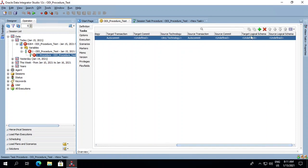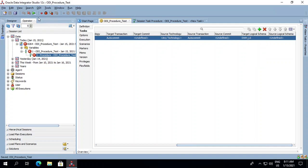Scroll down and we will see the target logical schema. We will select it from here, save it, and then run it again.